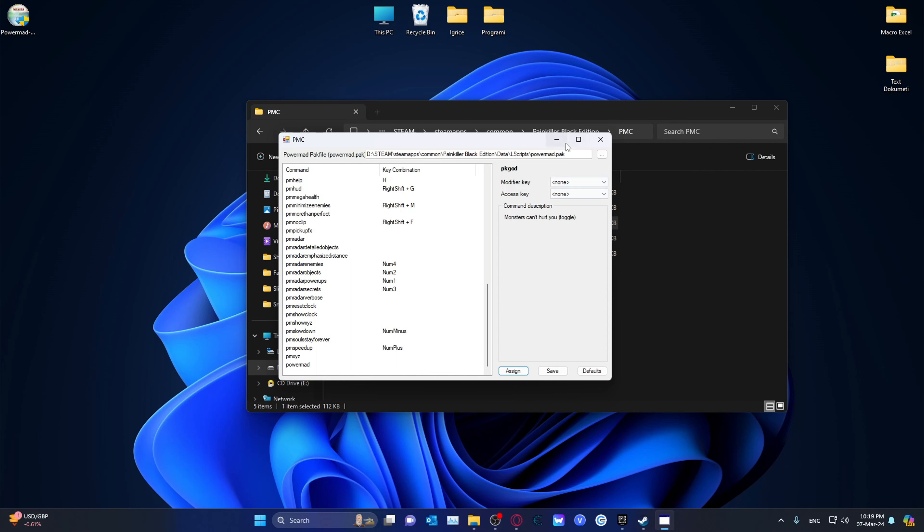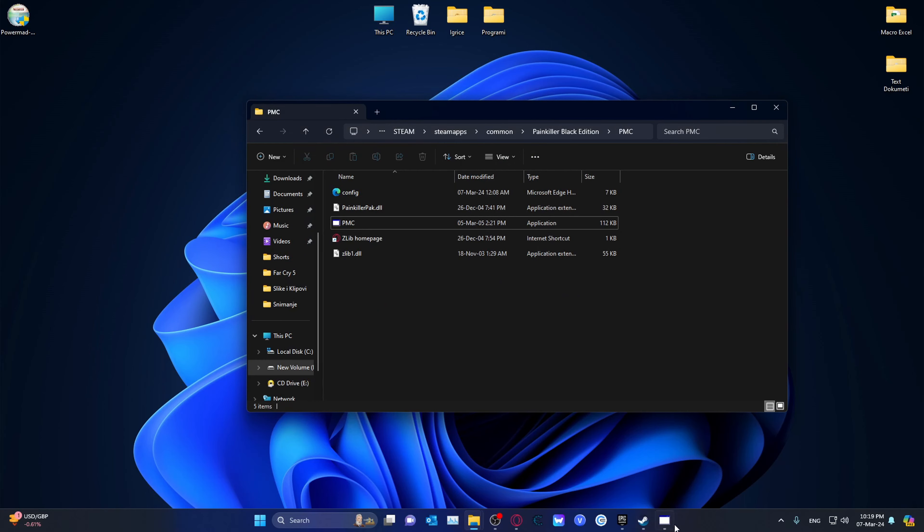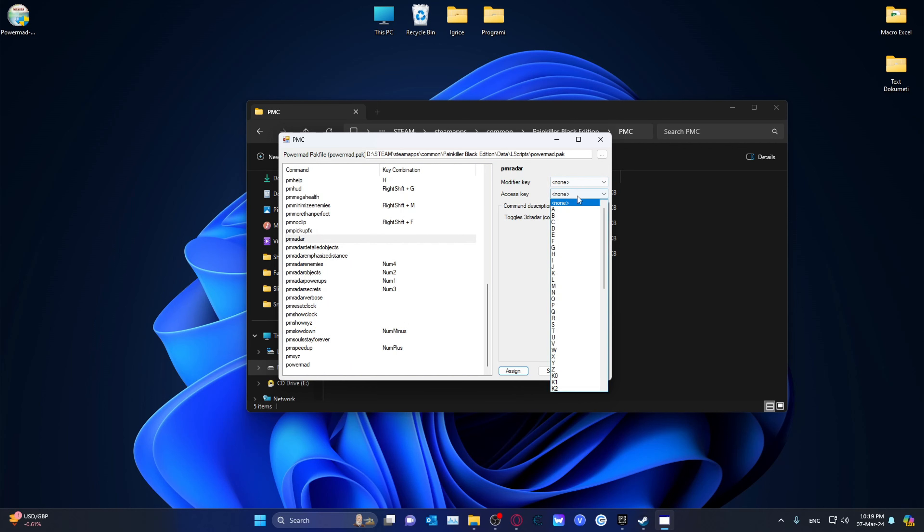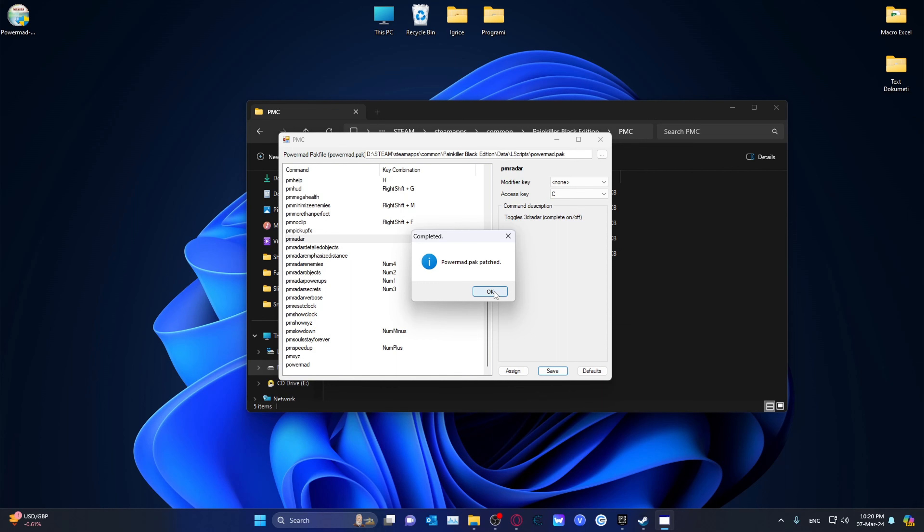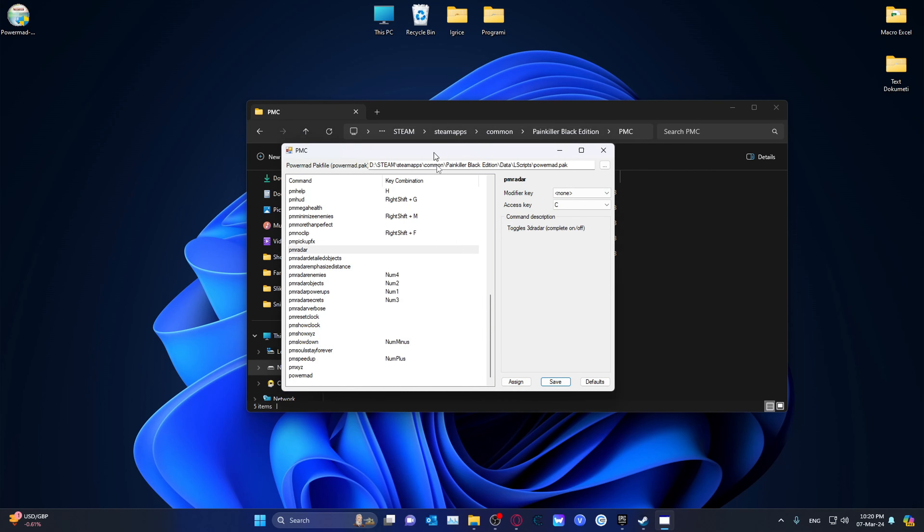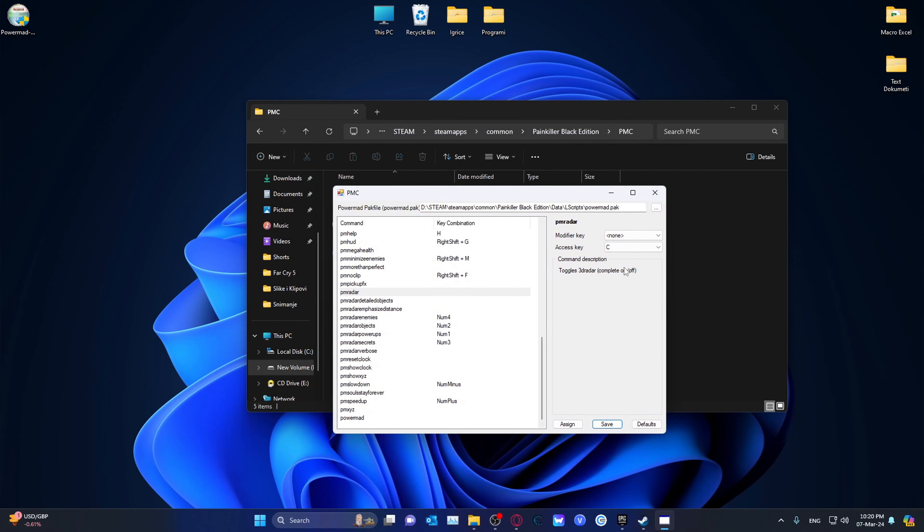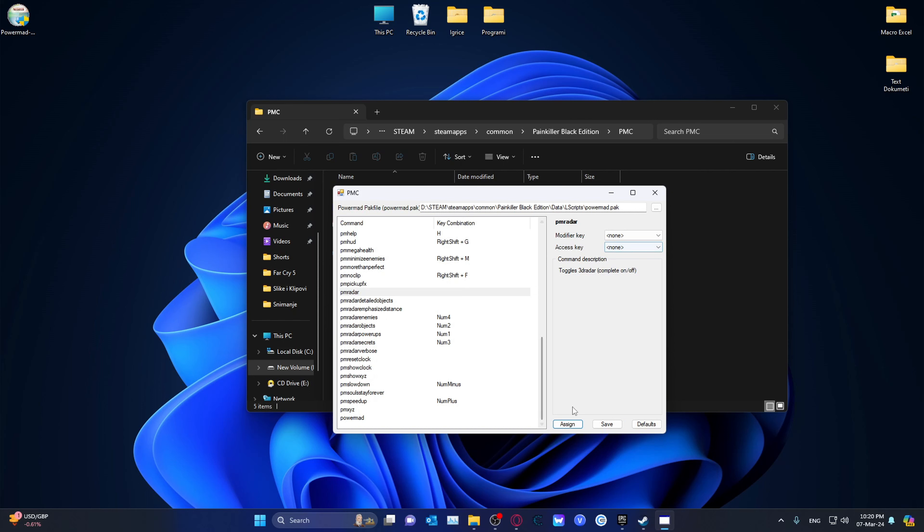And essentially, just to make sure that it works, after you do that, you don't have to have this open. As soon as you assign a button to something, for example, I want the PM Radar to go on the C button. I press the C button. That is, I go over there. I press save. If it says PowerMad dot pack patched dot, that means that it's actually working as intended. If not, go back to the beginning of the video and watch it again. If you want it to be assigned to none, go ahead and go into none. Click on save. PowerMad pack dot patched.